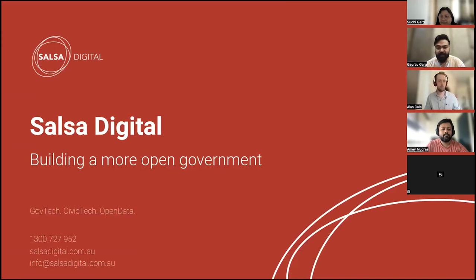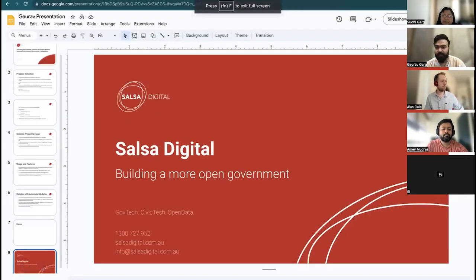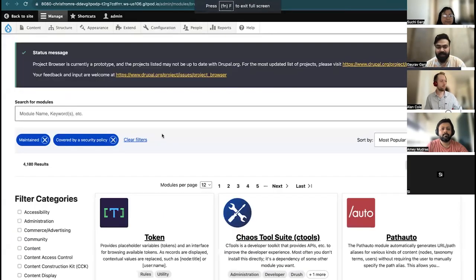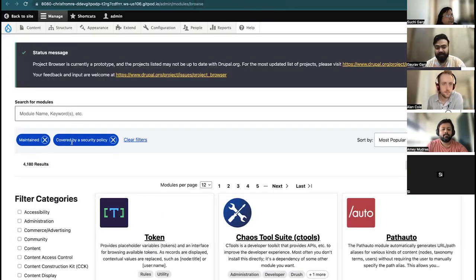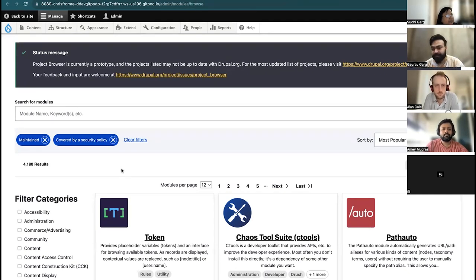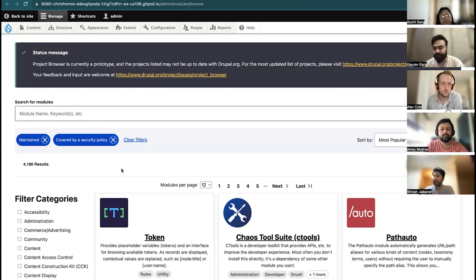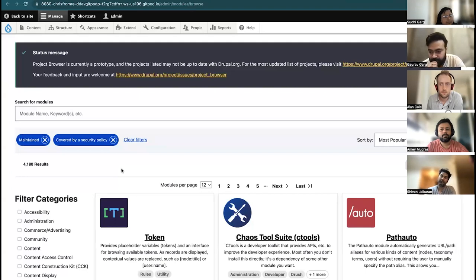As mentioned, there are two filters by which modules are listed: actively maintained and covered by a security policy. This means the latest stable release will be shown. A follow-up question: this module allows you to install modules, but if a security release comes out, would it allow you to upgrade to the new version?